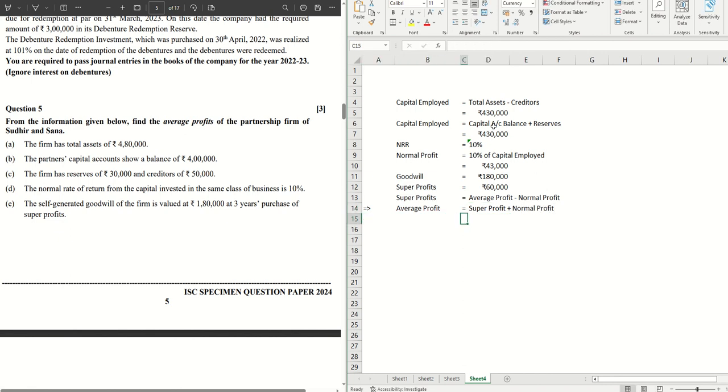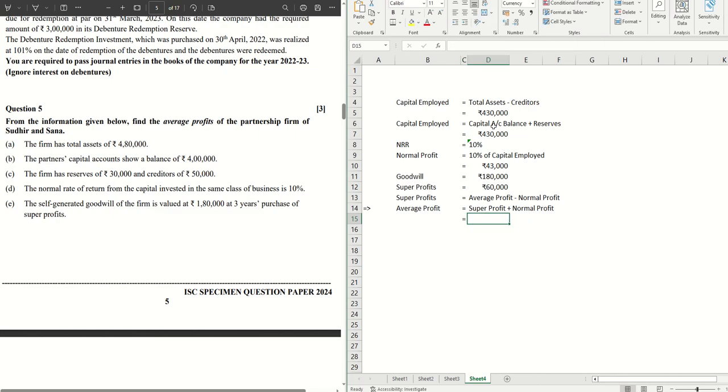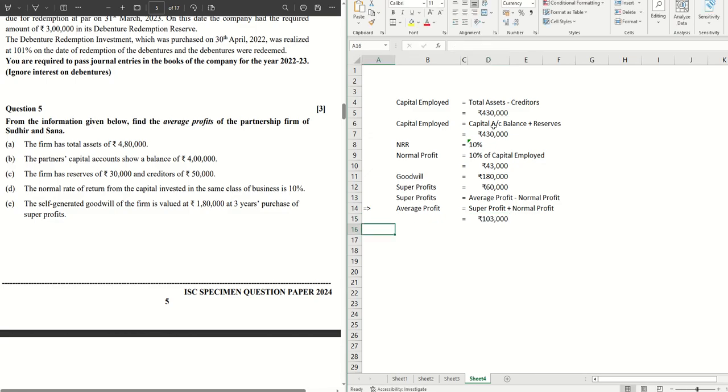So that implies what? Let's put the values. Super profit is 60,000, normal profit is 43,000. Straight away we can do the calculation here. 60,000 plus 43,000. 1 lakh 3,000 is the average profit, and that's our answer. Hope this was helpful.